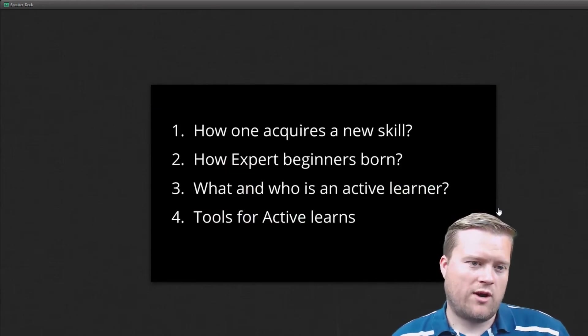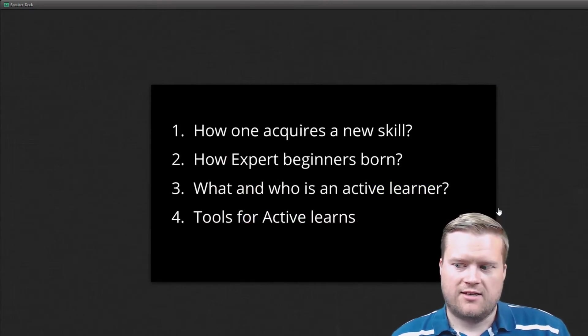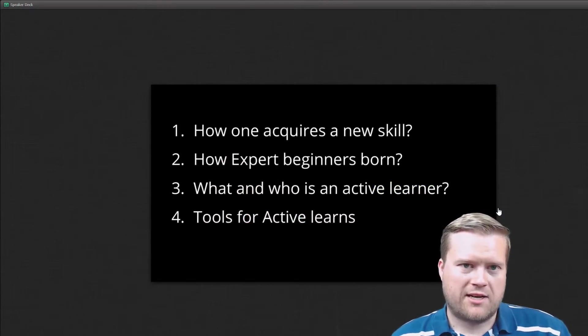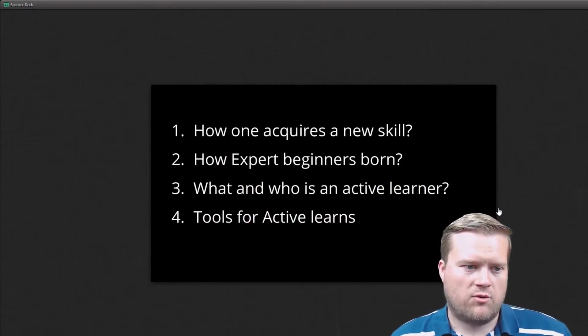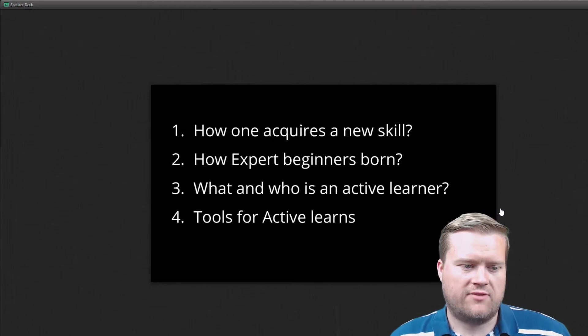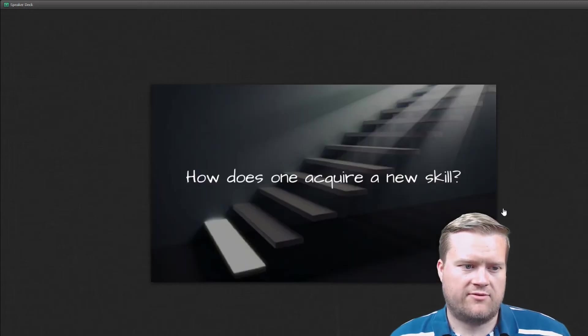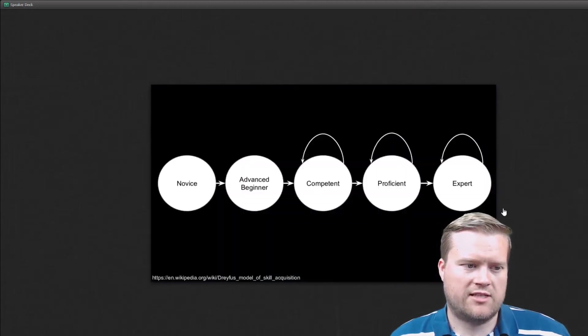So he talks about how one requires new skills, how expert beginners are born, what and who is an active learner, and tools for active learners. So how does one acquire new skills?